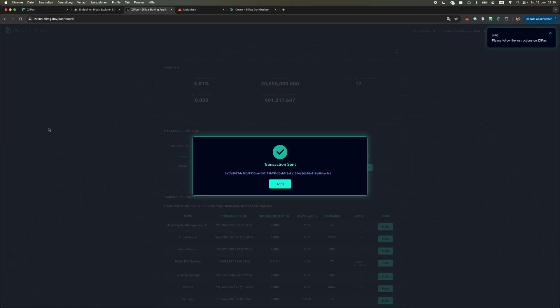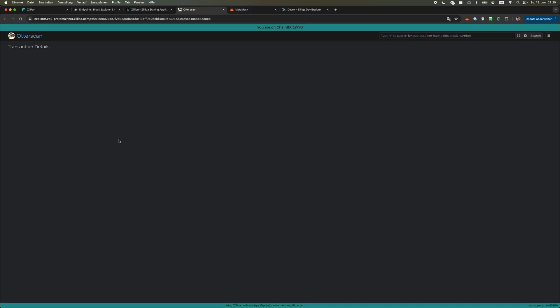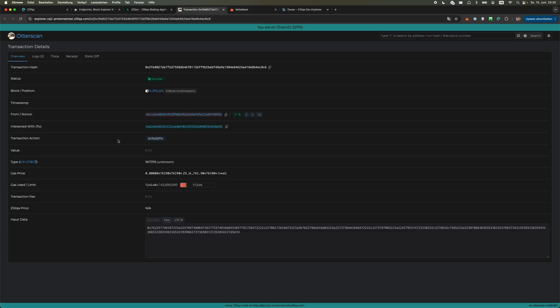We should now also see the speed of the Zilliqa Proto Mainnet because the transaction should confirm very quickly. You see the transaction went through. It was a success.